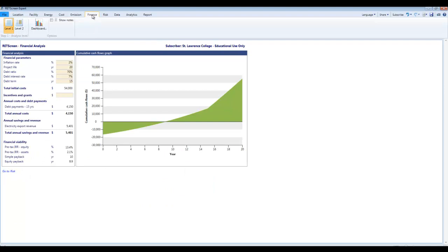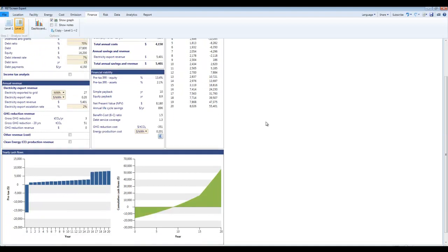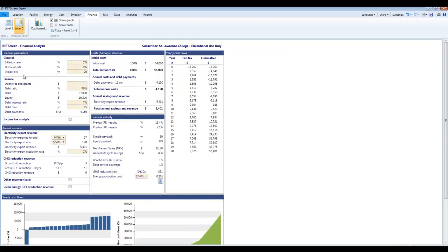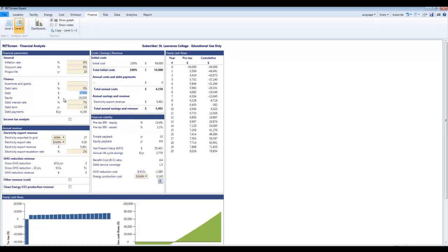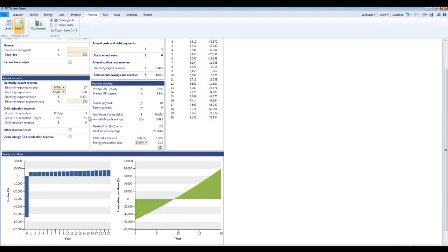So next tab I'm going to go to is Finance. Again, I'm going to jump here to Level 2. I want to do a fairly simple case here, so I'm going to zero out some of these financial factors. Full discussion of this is a topic for a different day. We will leave the life of the project at 20 years. We're going to pretend that we're paying for it all up front, so there's no debt ratio and hence there's no debt interest rate or any of that other stuff.